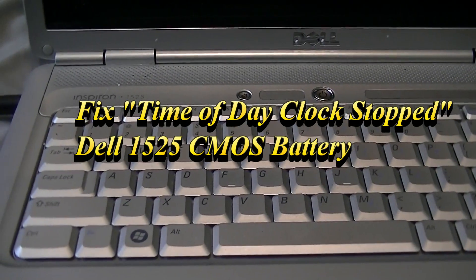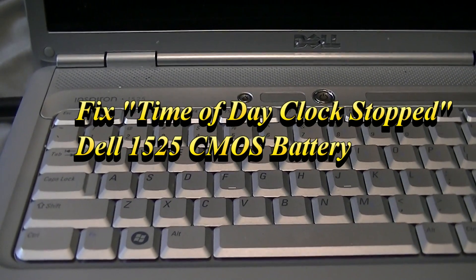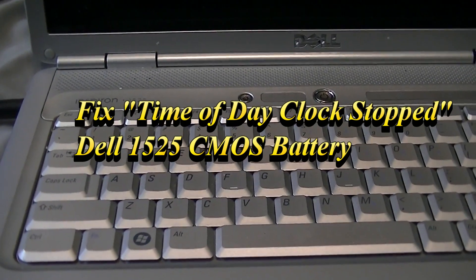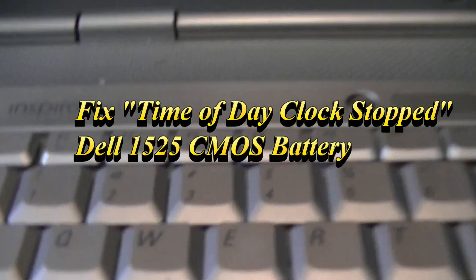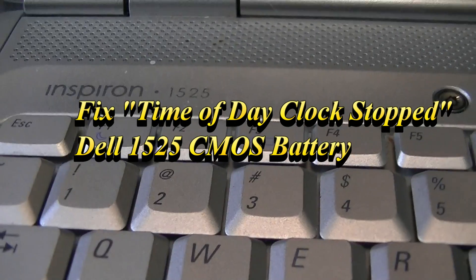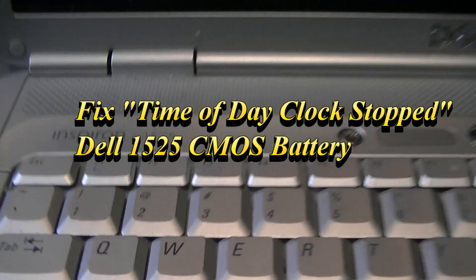Okay, this is a Dell Inspiron 1525 and we're having an issue. We turned it on and got a 'time of day clock stopped' error. What does that mean?